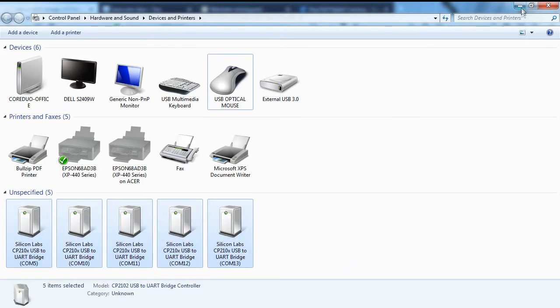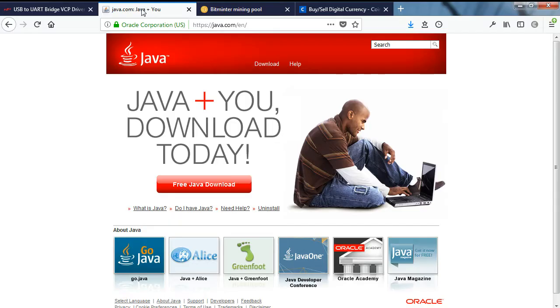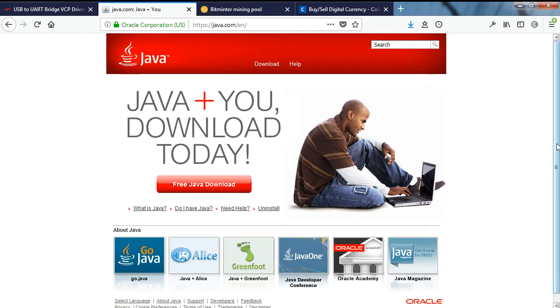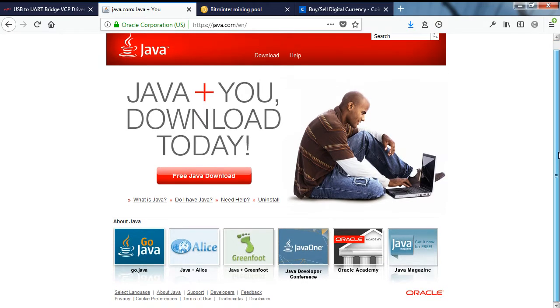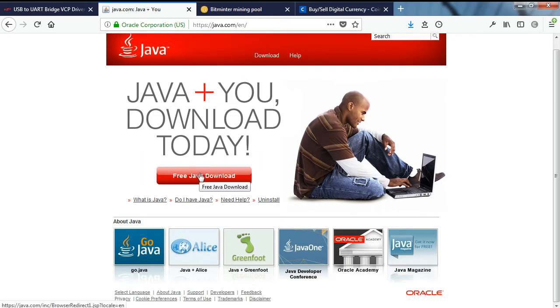Now, before you can install BitMinter, you'll need Java on your machine in order to run the BitMinter client application. Most computers already have Java installed, but in the event you do not already run Java on your machine, you can download it free at java.com.